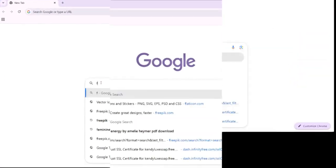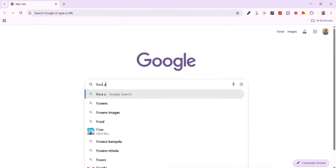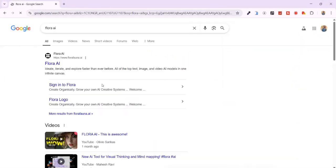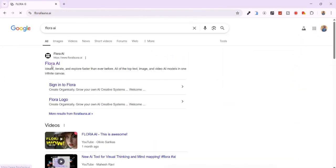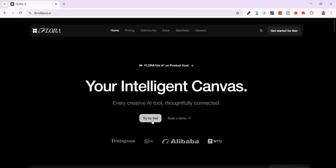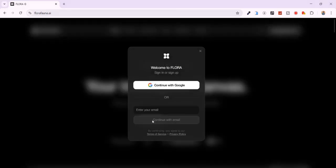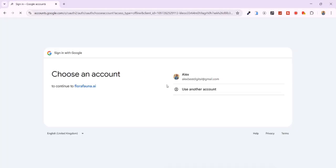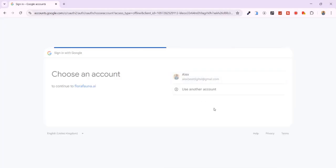Head over to Google and search for Flora AI. Click on the first link. This is the platform that gives you direct access to Kling AI and many other advanced models. Once you're in, click try for free and sign up with your Gmail or any email of your choice. I'll sign up with my Google account. The sign up process is quick and straightforward.